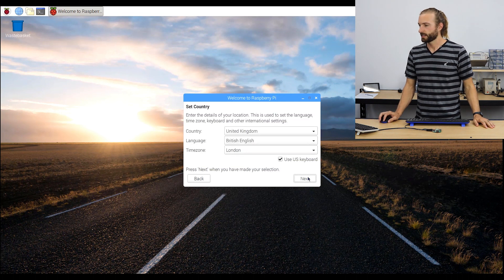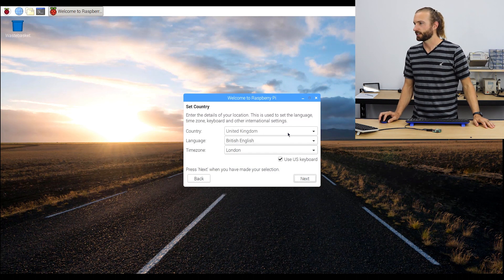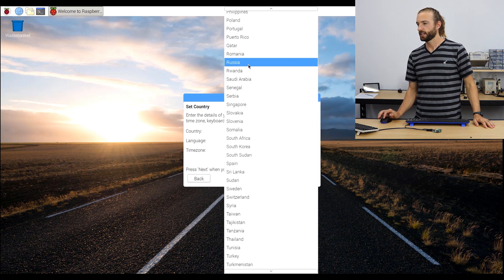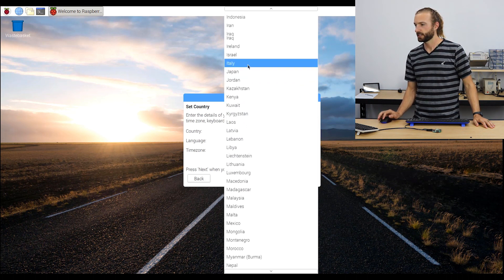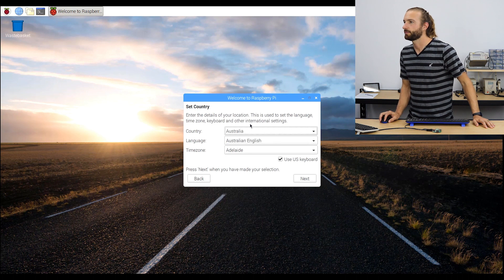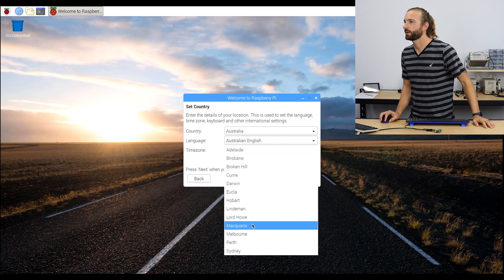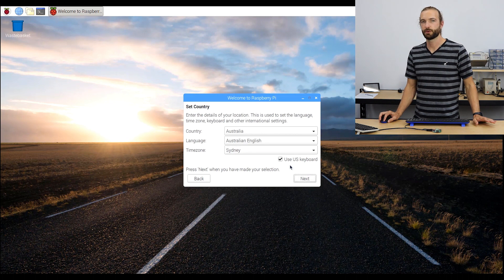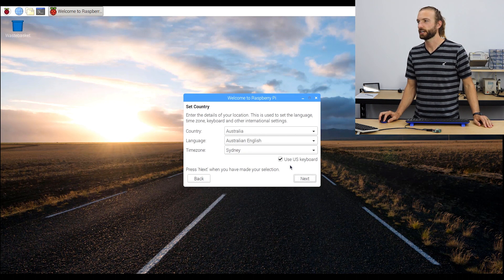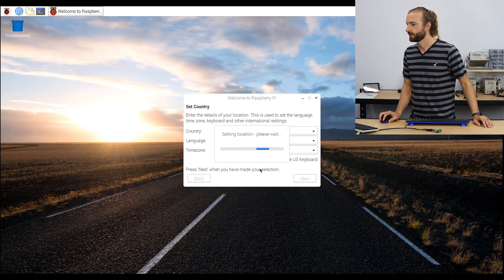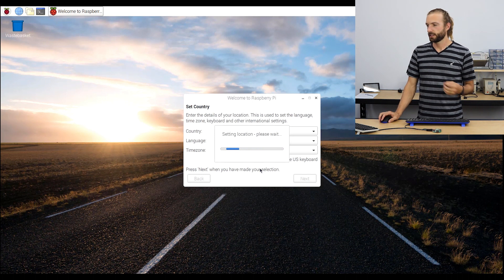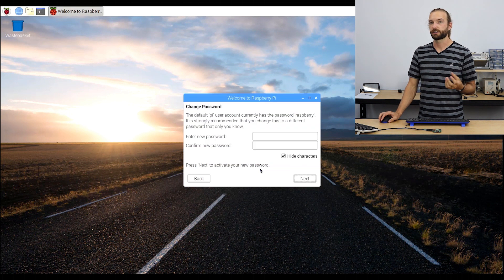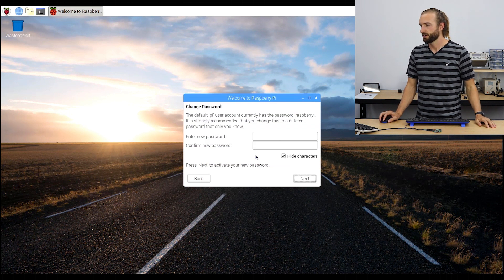So the first step is to set up our country. We're in Australia, so I'll go all the way up to Australia. And we'll choose our time zone. Use US keyboard is a pretty important thing to leave checked. And the location matters for the clock, of course, and for our Wi-Fi.